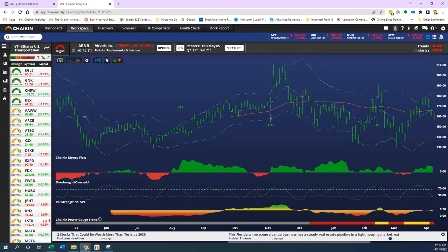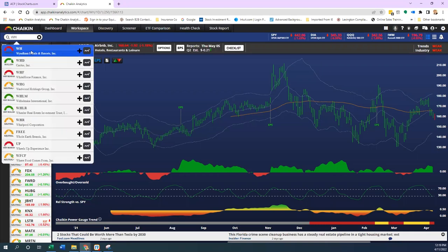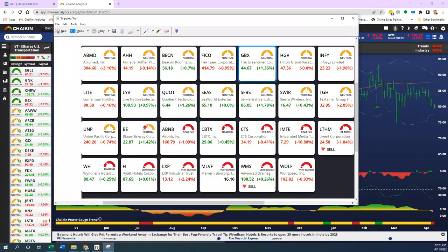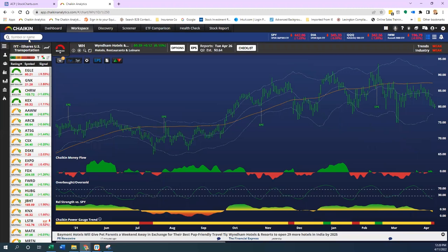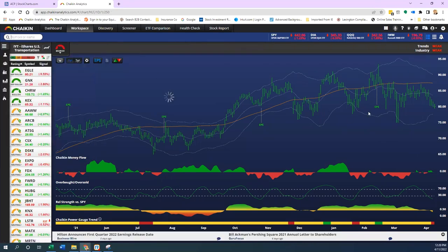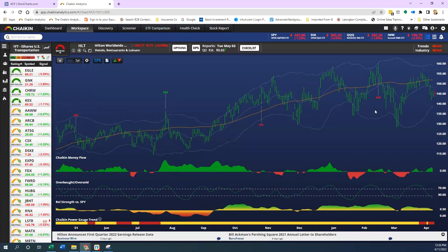Wyndham Hotels, ticker WH — another hotel with a bearish rating. We're seeing these things break down across the board. These charts look very similar because they're being traded as a group. Let's also look at Hyatt, just symbol H, and then I'll pull up Hilton, ticker HLT. You're seeing a very similar chart — the group is acting and behaving much like all the other names, a lot like semiconductors.